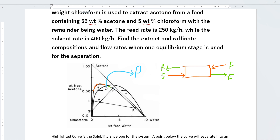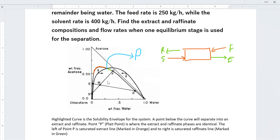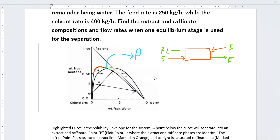The point where the solubility envelope and the conjugate curve intersect is called the plait point. My extract and solvent are going to lie on the left of my plait point and are usually denoted by y — their weight fractions are denoted by y. My feed and my raffinate lie on the right side of the plait point and their weight fractions are denoted by x.